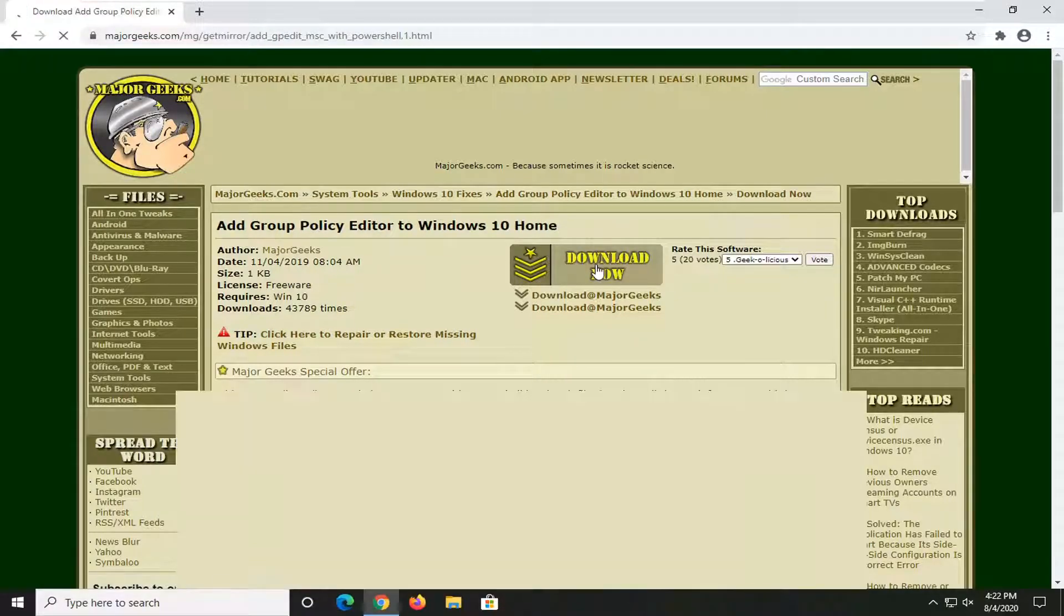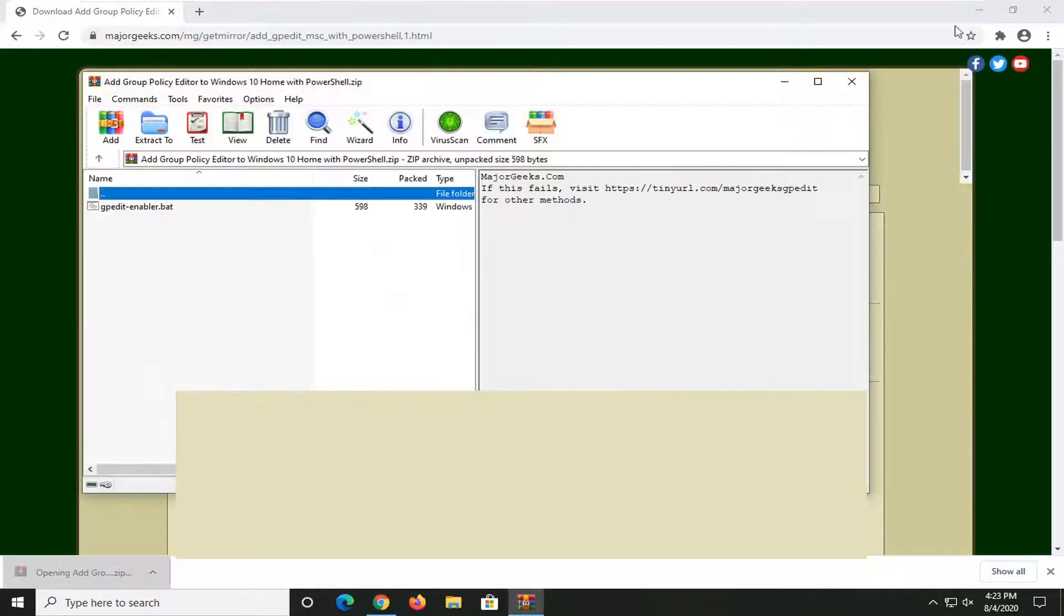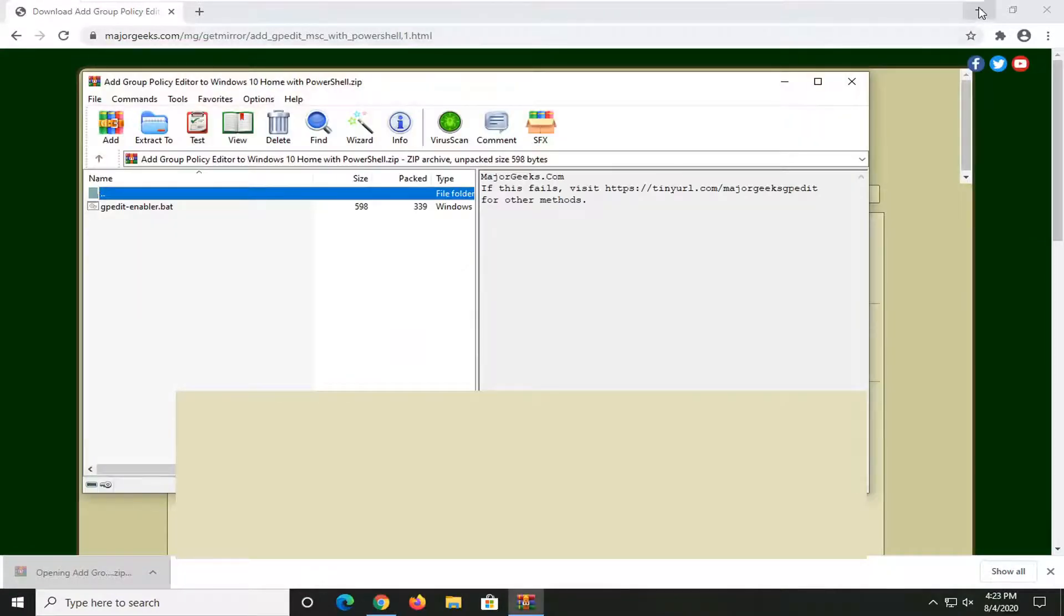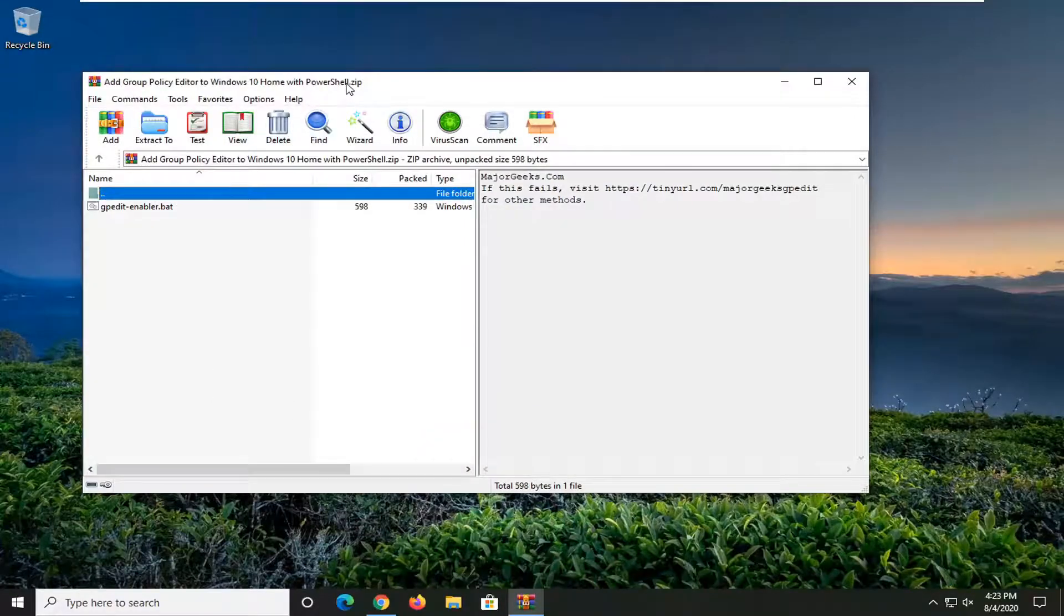You're welcome to run a virus total scan if you choose to do so on any of these files, but I really wouldn't be too worried about it.